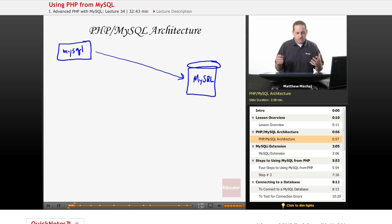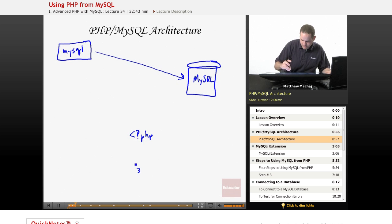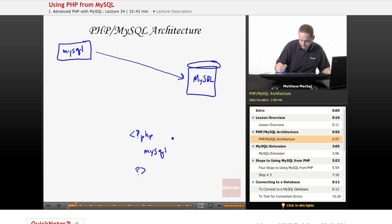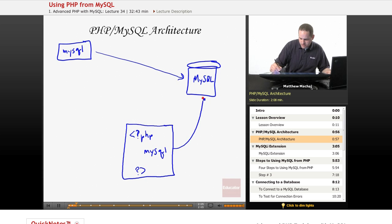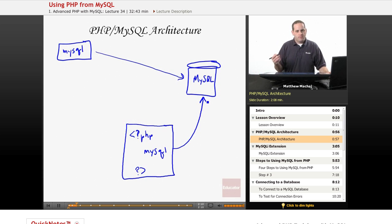We basically need to have a way to issue those commands to MySQL from PHP as well. So instead of the MySQL monitor, we're going to have a PHP script that's going to do something to access MySQL. It has methods that are going to be used to actually connect to the MySQL database. So what happens when a user requests a web page that accesses a MySQL database?